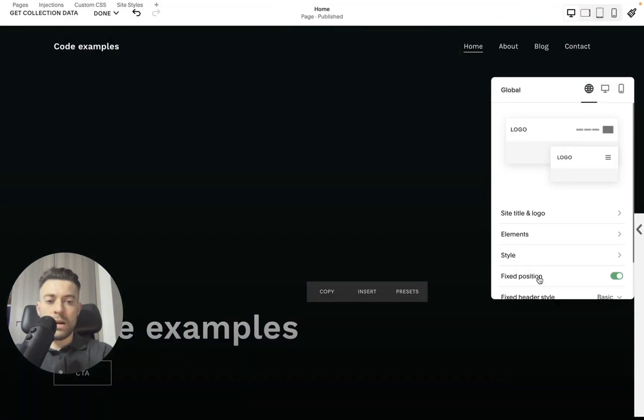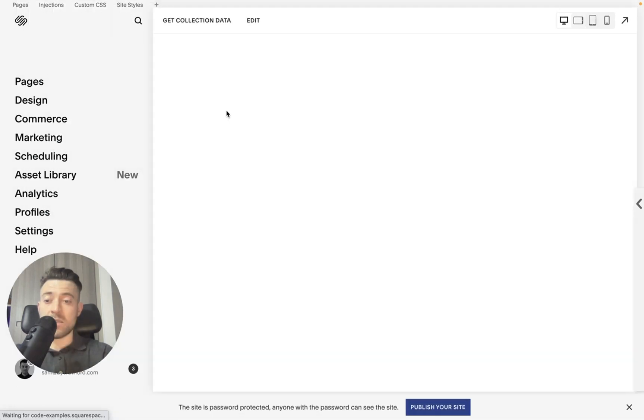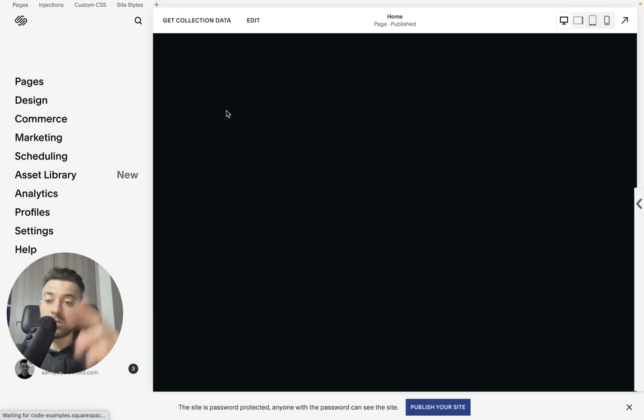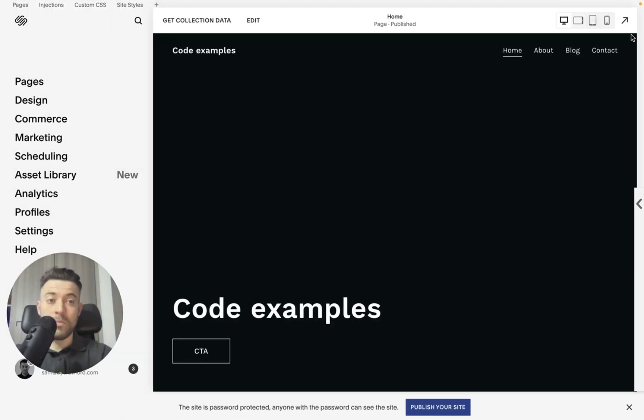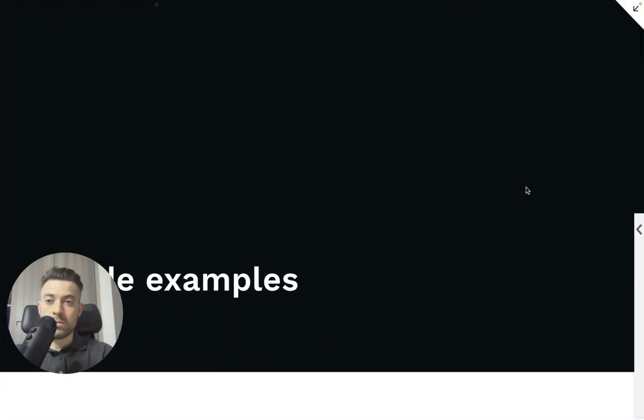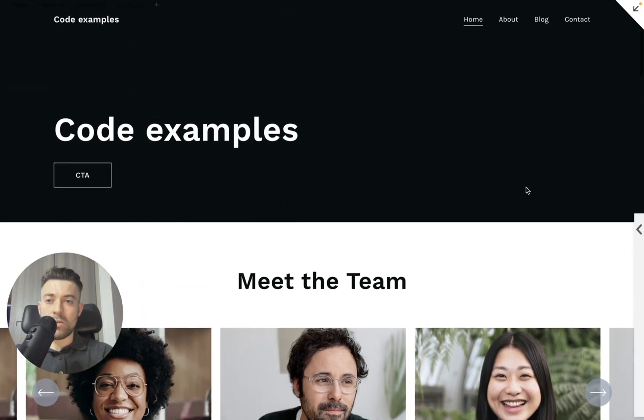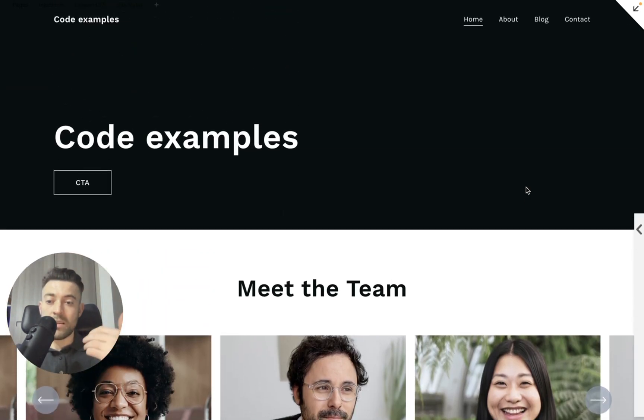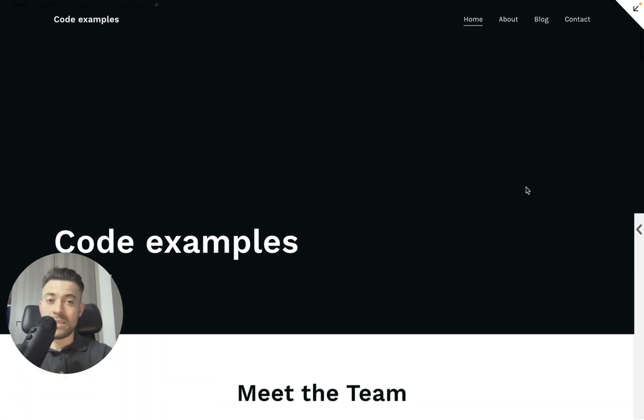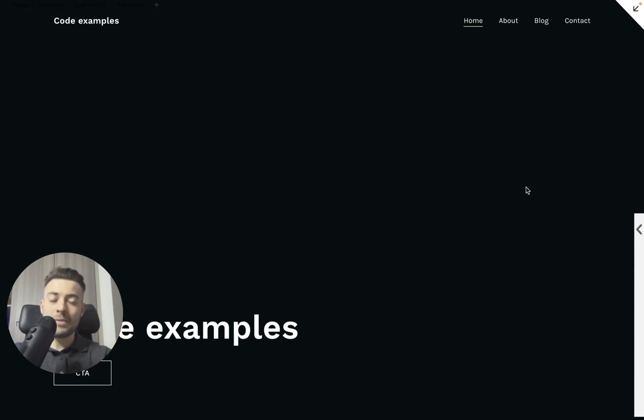And scroll back will basically show the header when we start scrolling back up. So you see it goes, and then when we scroll back up, it scrolls back and stays as we scroll back, hence scroll back.